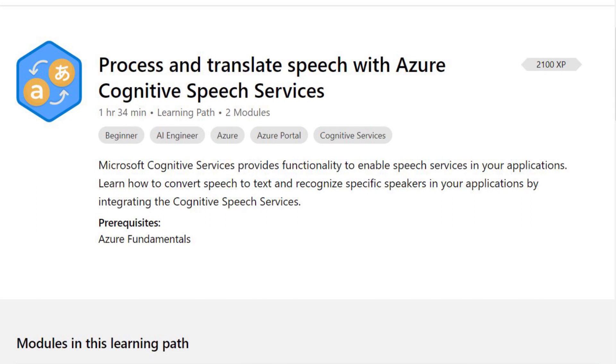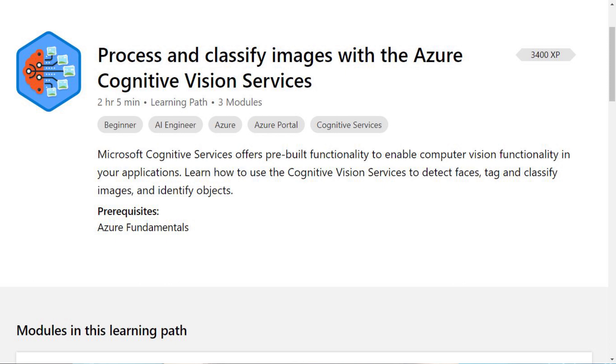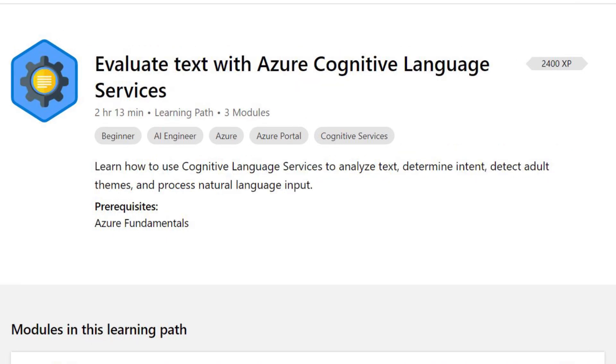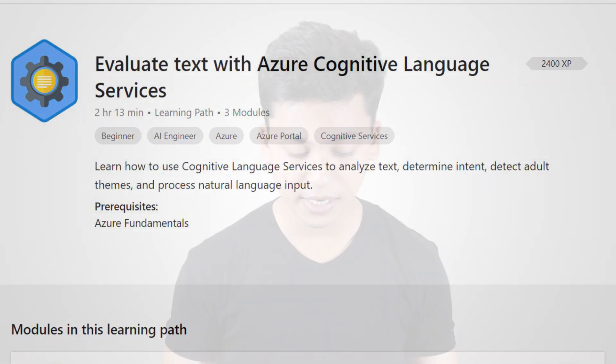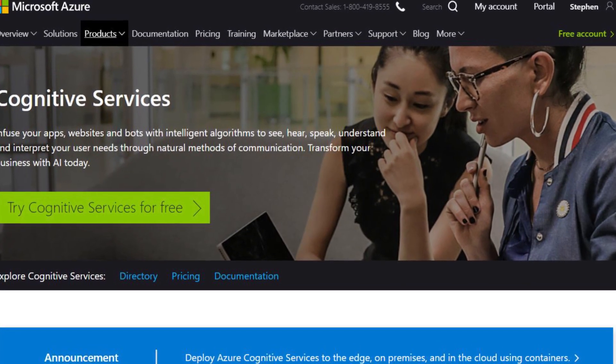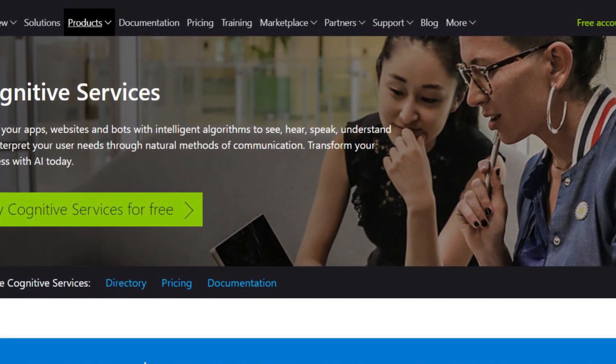The fourth course can be divided into three parts: 4.1 is Process and Translate Speech with Azure Cognitive Speech Services; 4.2 is Process and Classify Images with Azure Cognitive Services; and 4.3 is Evaluate Text with Azure Cognitive Language Services. This fourth course covers Microsoft cognitive services for speech, images, and text — it's very important. I'd also suggest learning how to create your own custom models for text, images, and speech, not just rely on Microsoft's APIs.